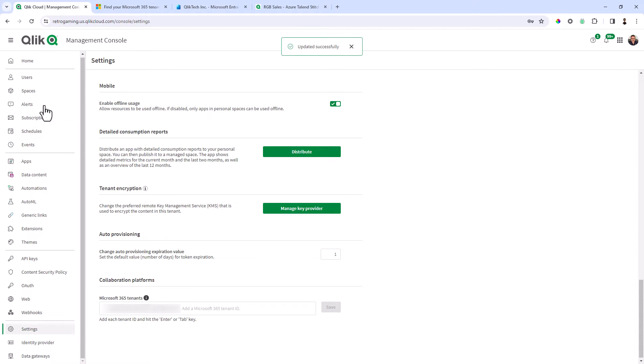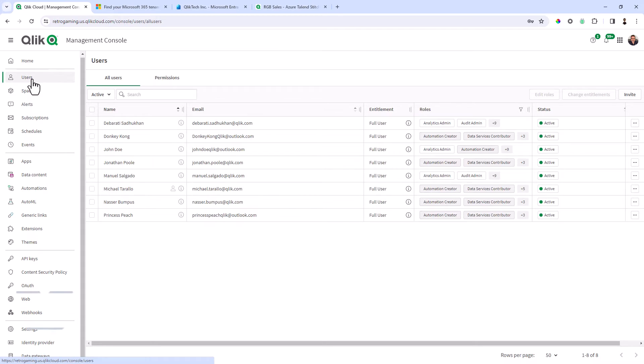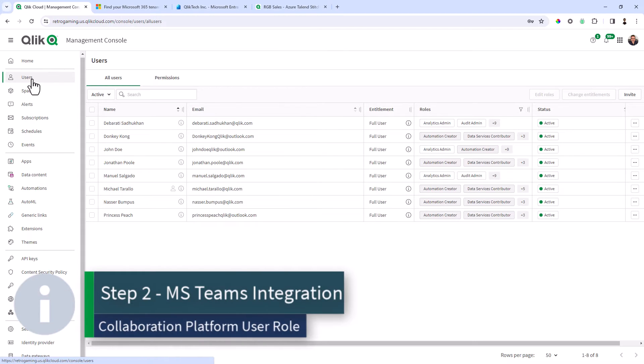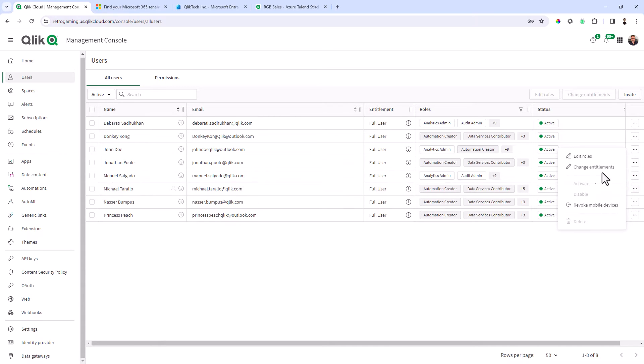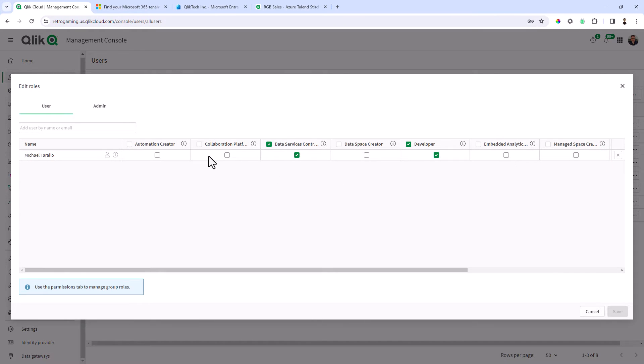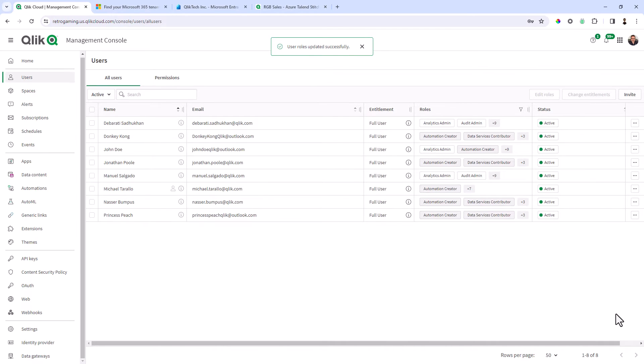Now part two is for whatever user that is part of your Qlik cloud tenant, you want to give them a collaborator role. So here I'll select my name, edit roles and you can see there's a collaboration platform user role. I'm just going to check that role and click save. Okay so that's part two.